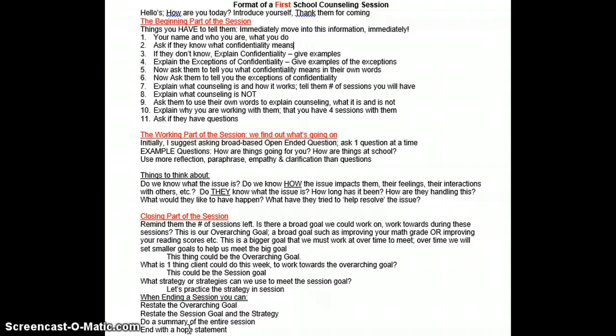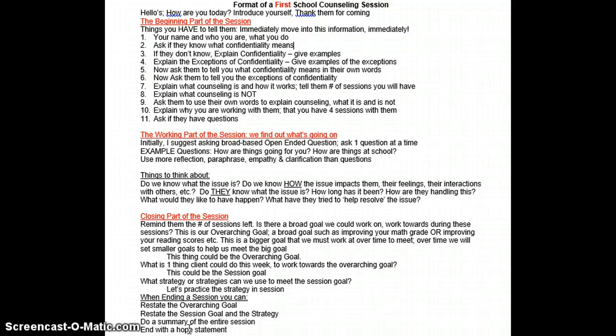You need to ask if they know what confidentiality means. If they don't, you explain confidentiality and give examples. You explain the exceptions of confidentiality and give examples of the exceptions. You then have to check to see if they understand what the word confidentiality means. My recommendation is that you explain what confidentiality means, give examples, and then check for their understanding by asking them to use their own words to tell back to you what confidentiality means.